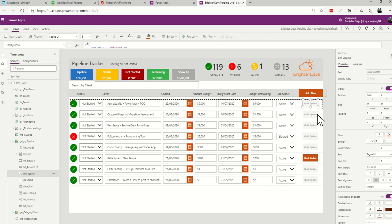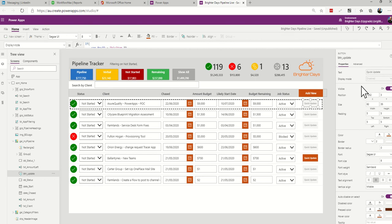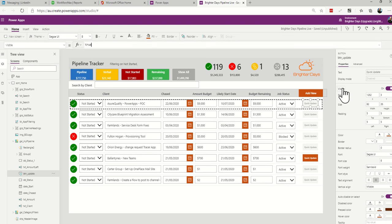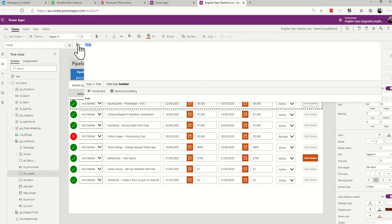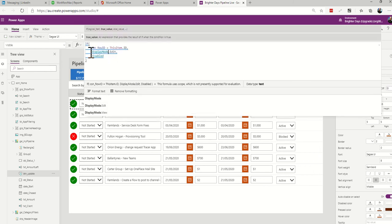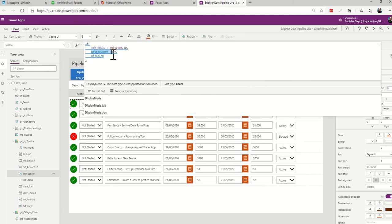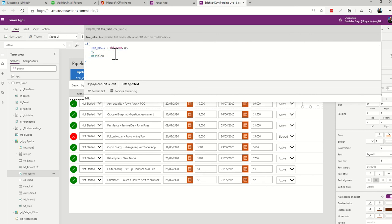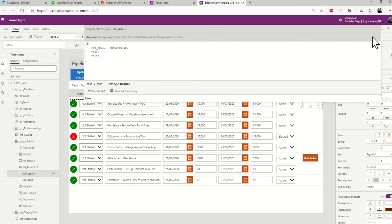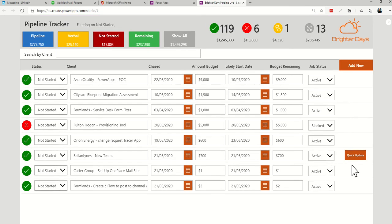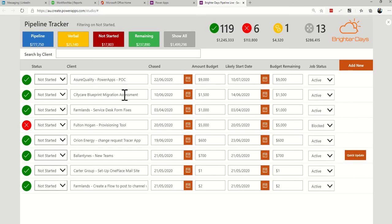When you click on that row it's the same process. Rather than having it disabled, you go onto the visible property. If you want to hide the button and only show it when someone clicks on a row, paste that same formula but change display mode — say if that item is true, and if not it's false. So as you go, the last row you click on is the active one.